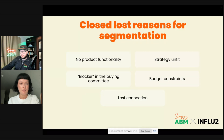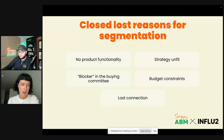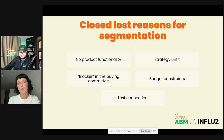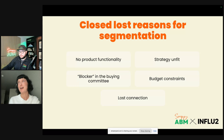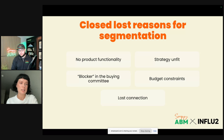The five closed-lost reasons: first is no product functionality — you don't have the essential feature the account needs. That's a great opportunity to follow up once you've added that functionality. Second is strategy fit — there could be a blocker in the buying committee with decision-making power who is against buying you. Third, and one of the most popular, is budget constraints. Fourth is lost connection — when they ghost you and you don't know why they left.